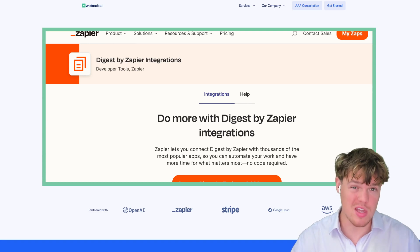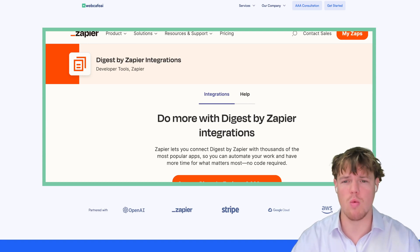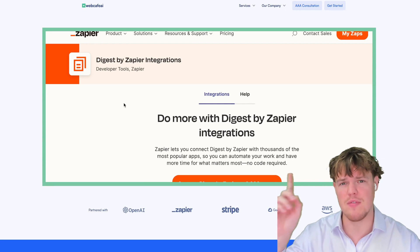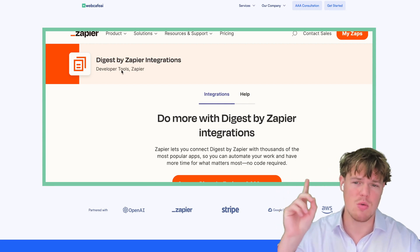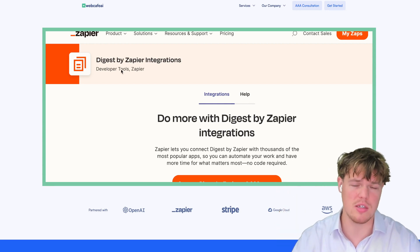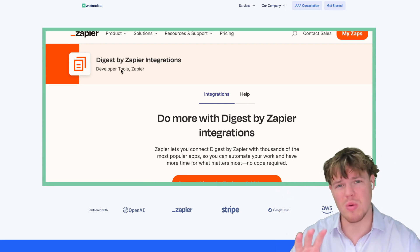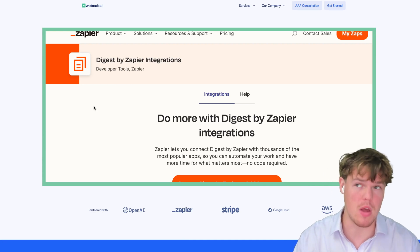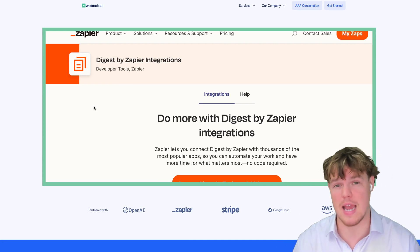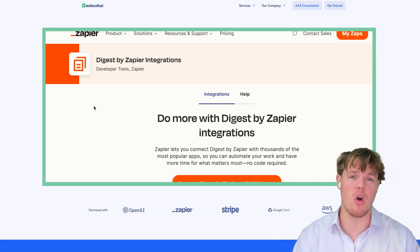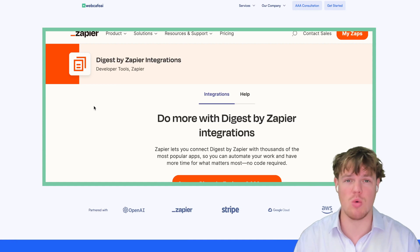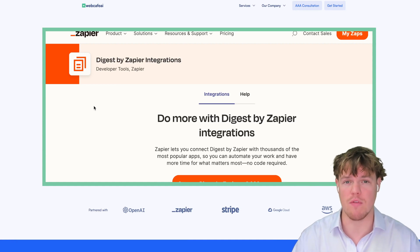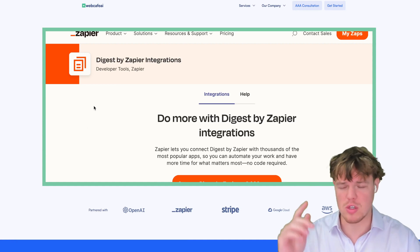For this specific video, we're going to be covering a very specific toolkit app that Zapier has, which is called Digest. Essentially, what Digest allows us to do is send out amounts of data that we deem as important to us on an interval period. Let's go ahead and jump in here.